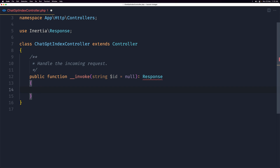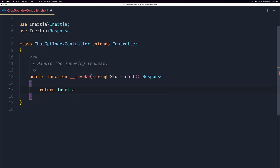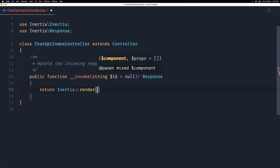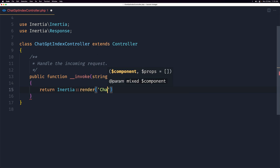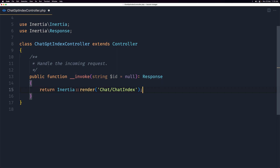Let's leave the message fetching for now and just return the Inertia render. We need to render a page inside resources/js/pages — I'm going to create a chat folder and then the ChatIndex file.